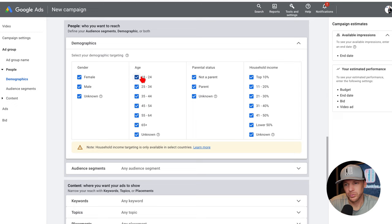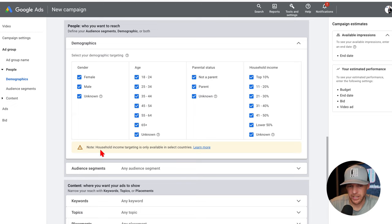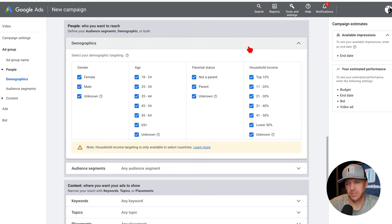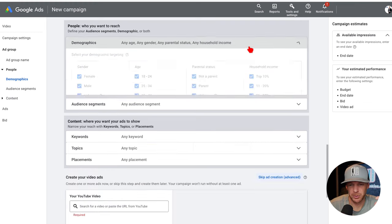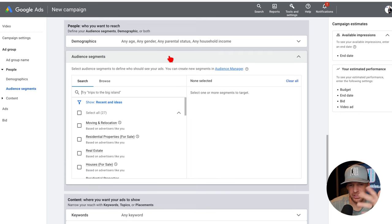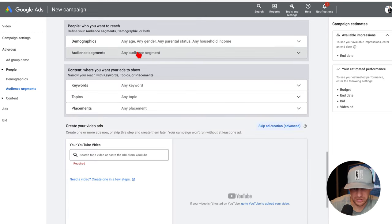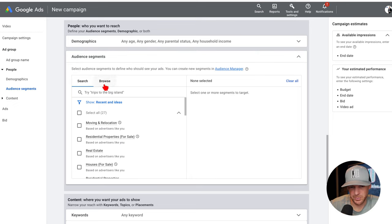When you are running ads with YouTube ads and Google ads, they're one and the same — it says Google Ads but we're using this for a YouTube video campaign. You cannot really mess with your demographic targeting because household income targeting is only available in select countries. You do have to be worried about some of the special ad categories, like on Facebook, when it comes to this type of stuff. We can't do anything with age — it'll get flagged, especially when running an ad specific to housing.